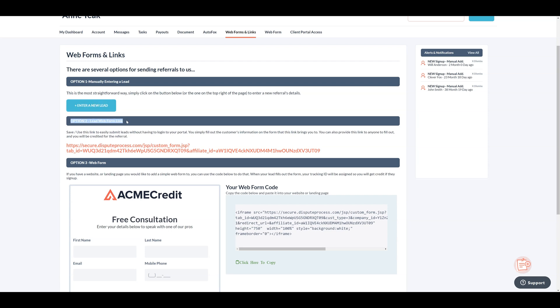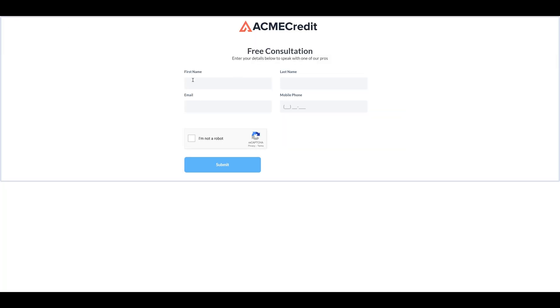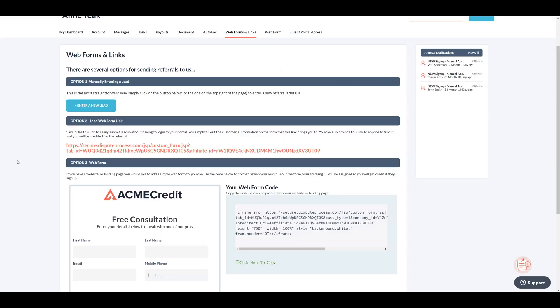Second, the lead web form link lets affiliate users submit leads easily without logging in. They can just fill out the customer's info on the linked form. Affiliates can share this link for others to fill out and get credit for the referral.